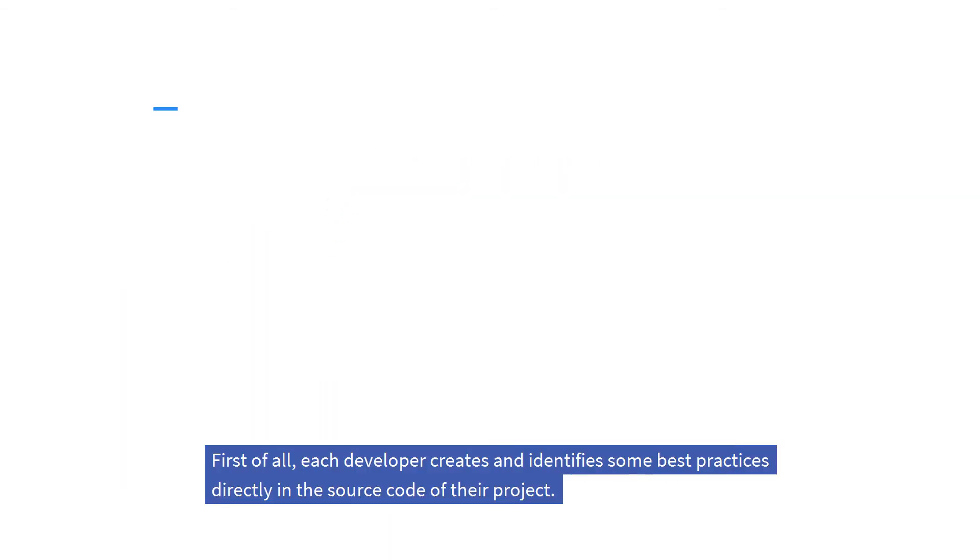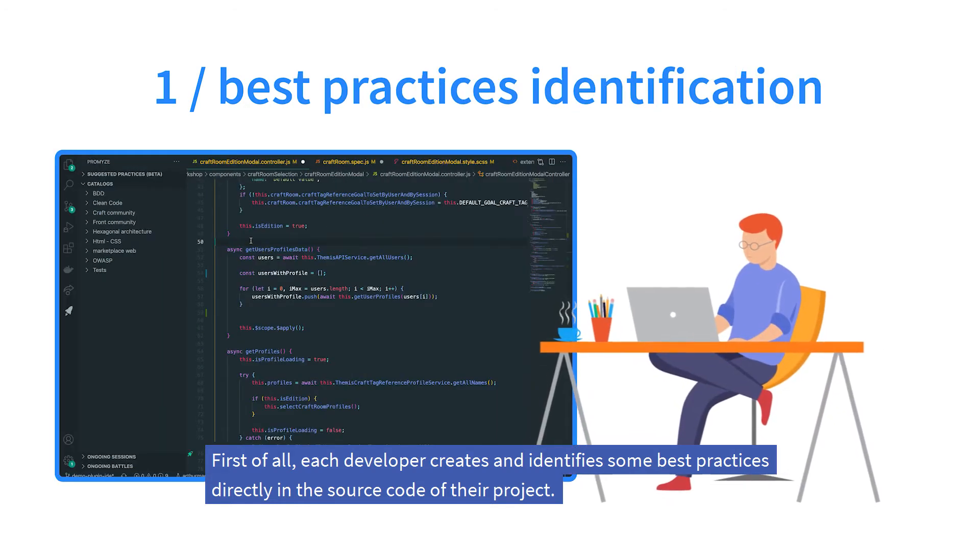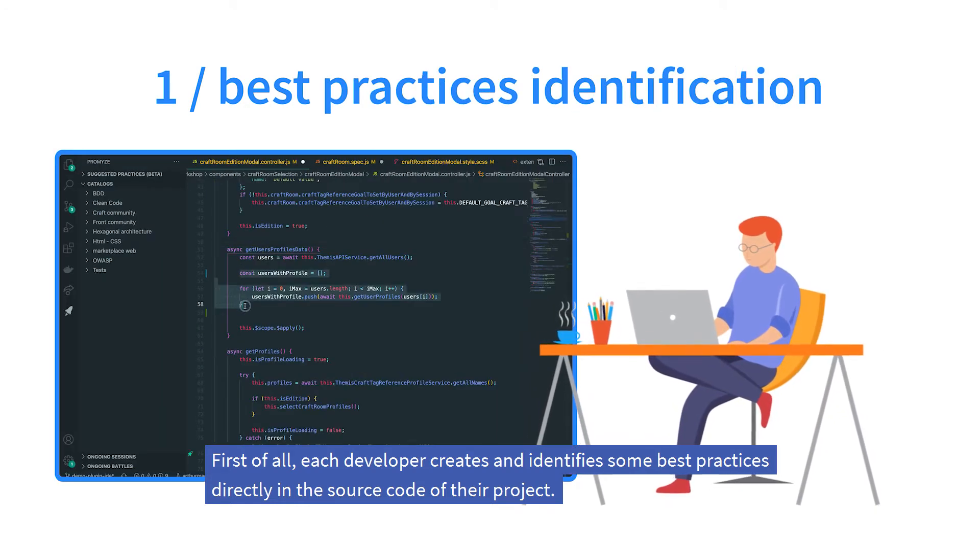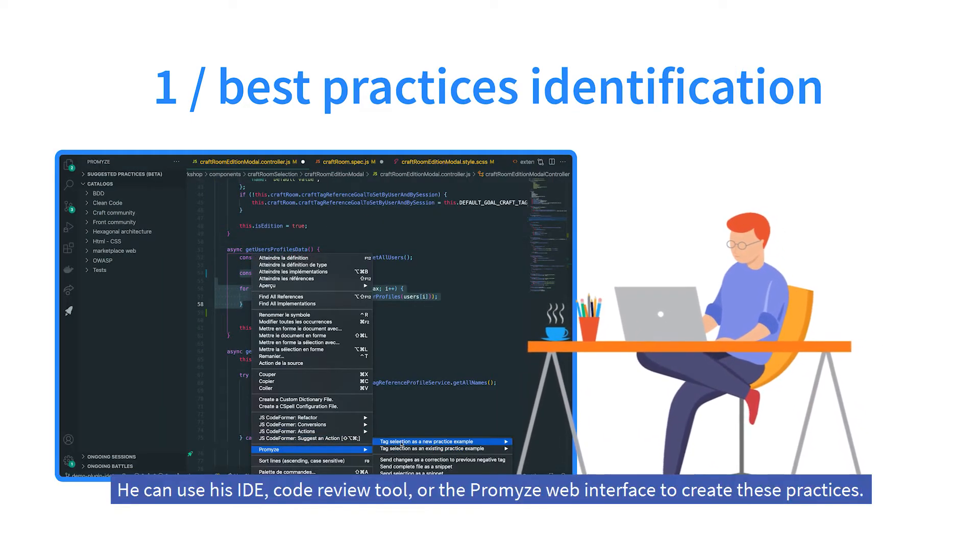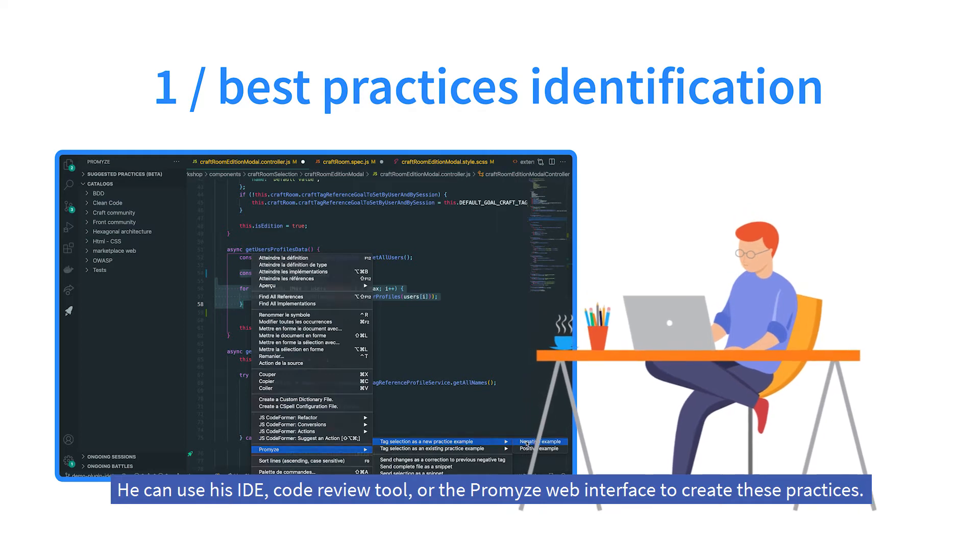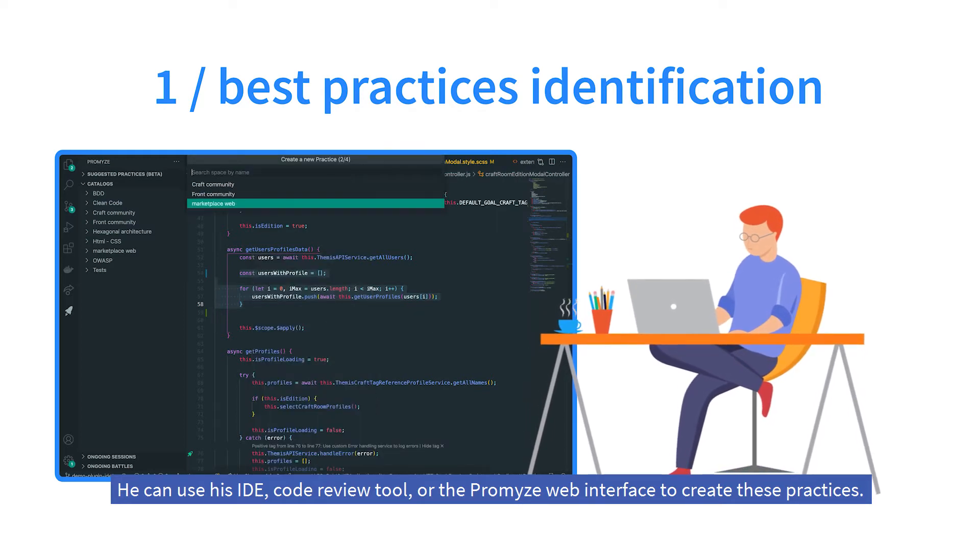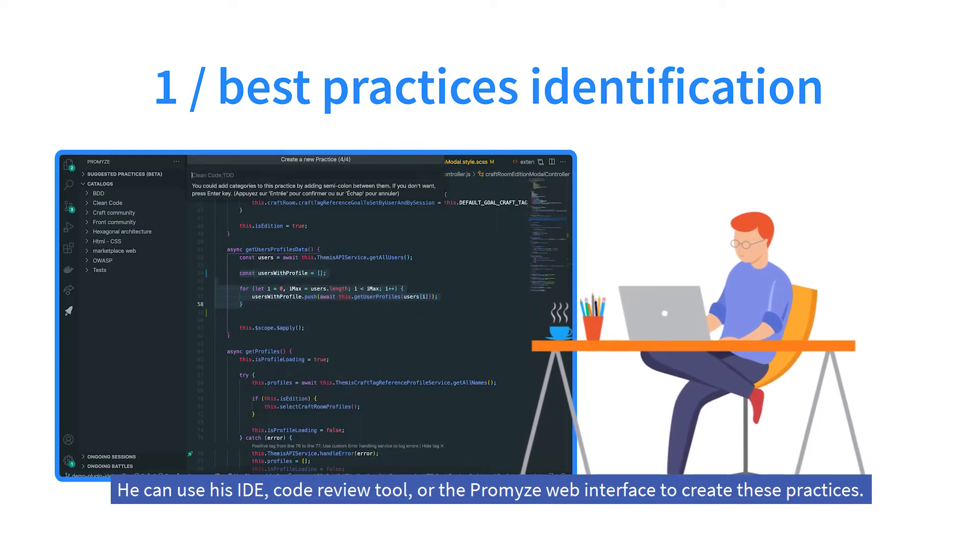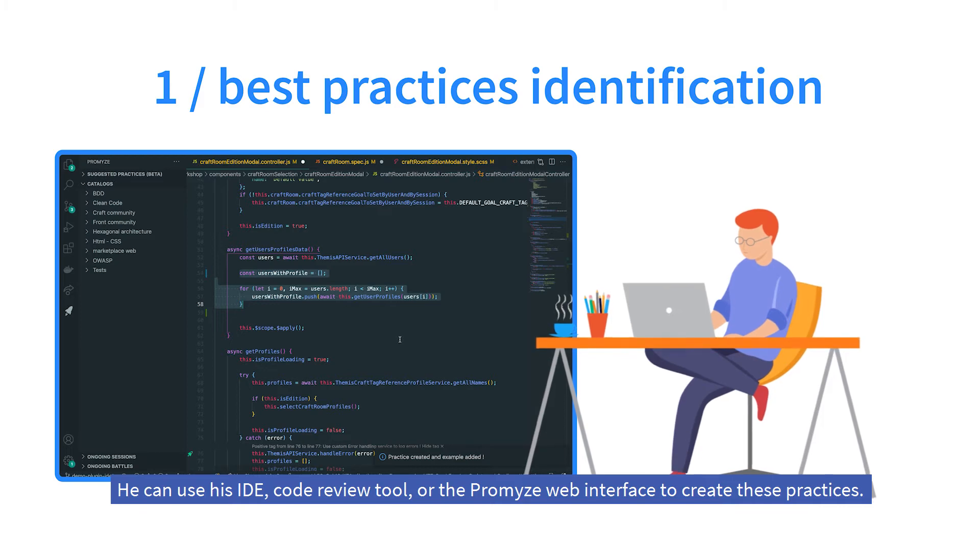First of all, each developer creates and identifies some best practices directly in the source code of their project. He can use his IDE, code review tool, or the Promize web interface to create these practices.